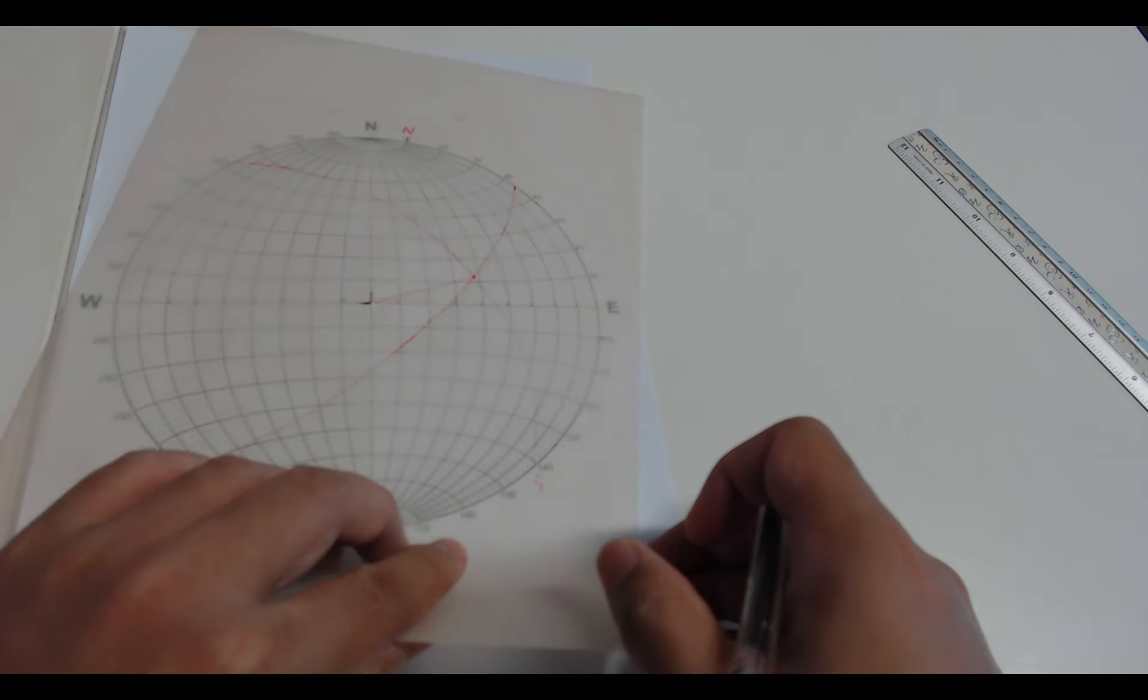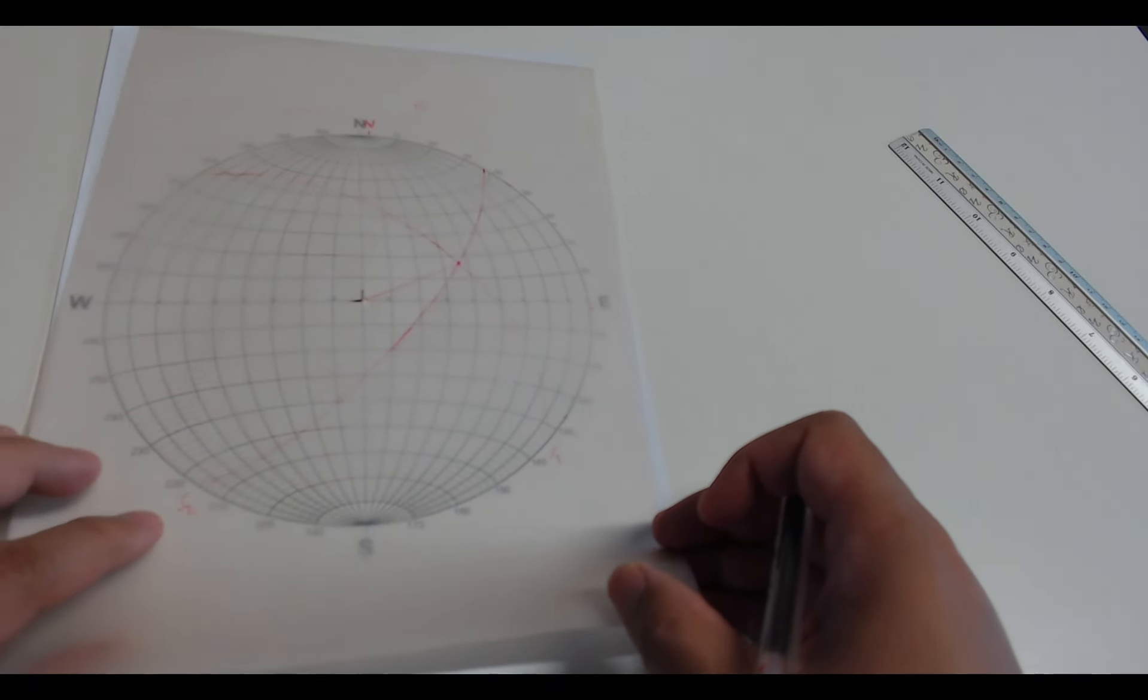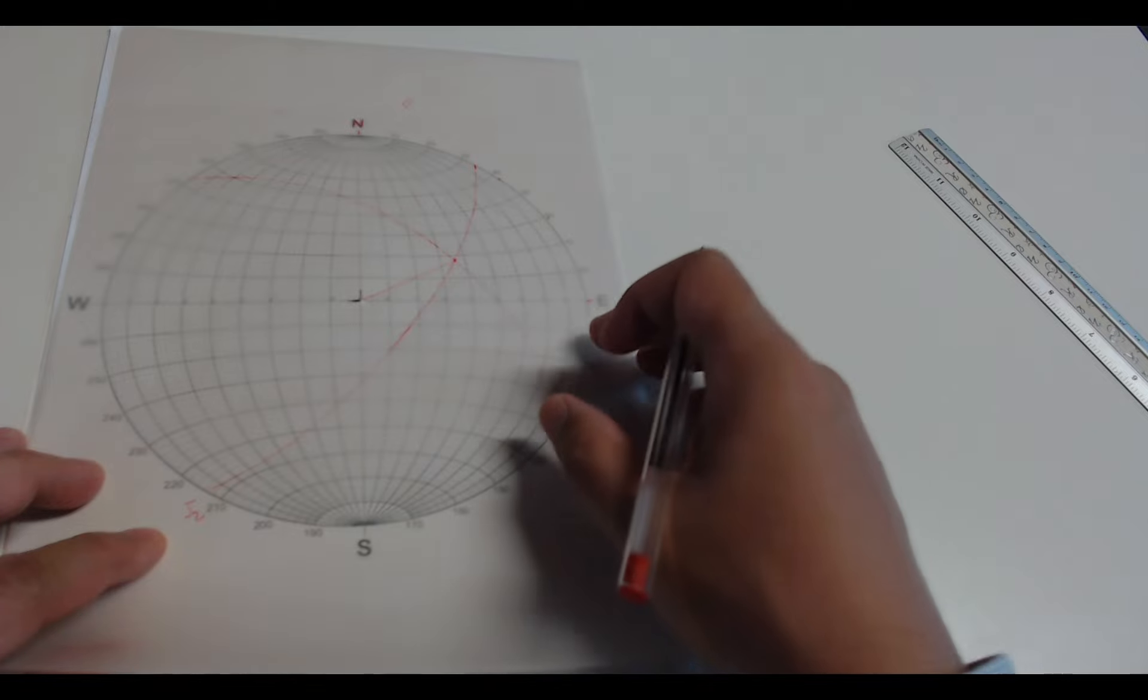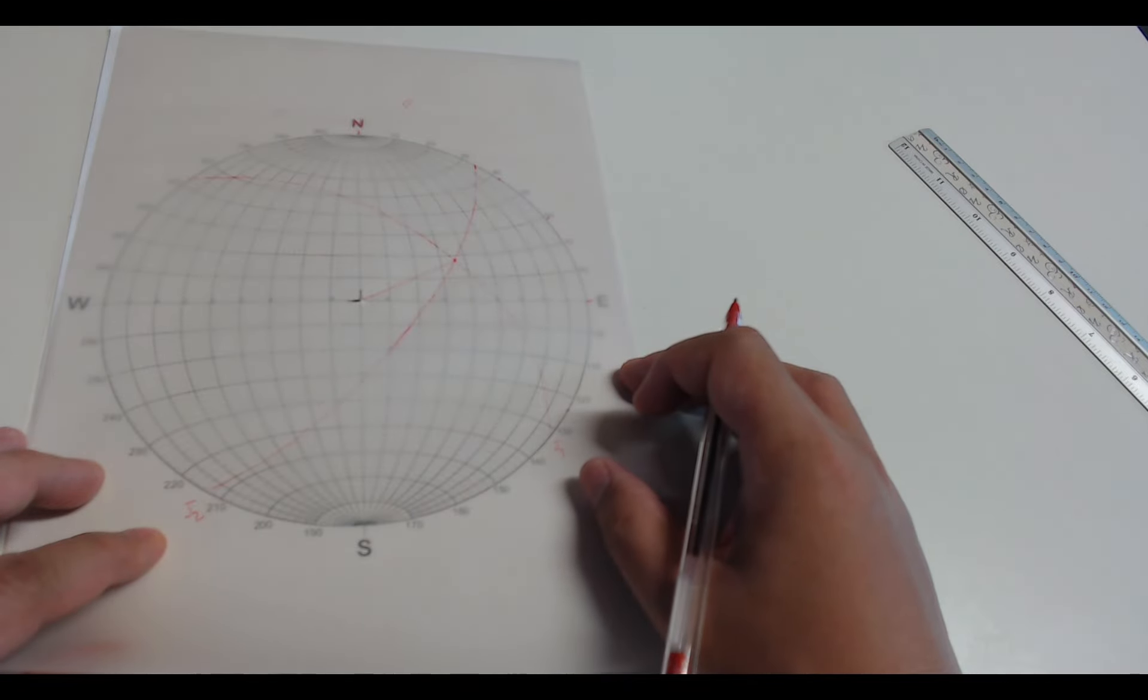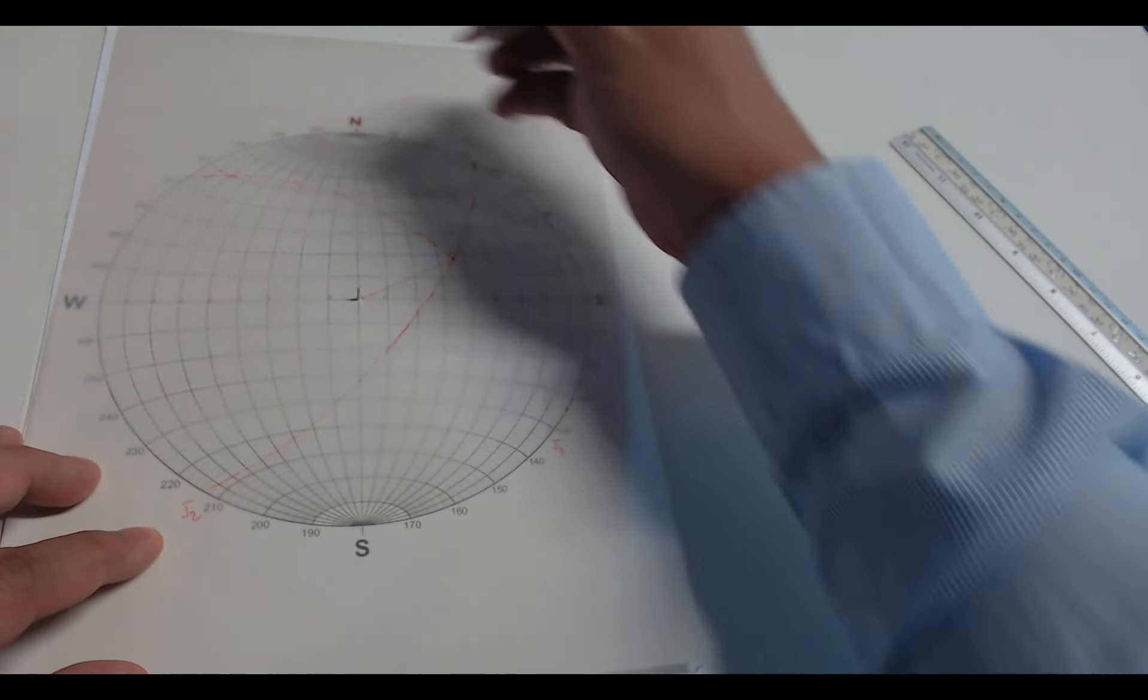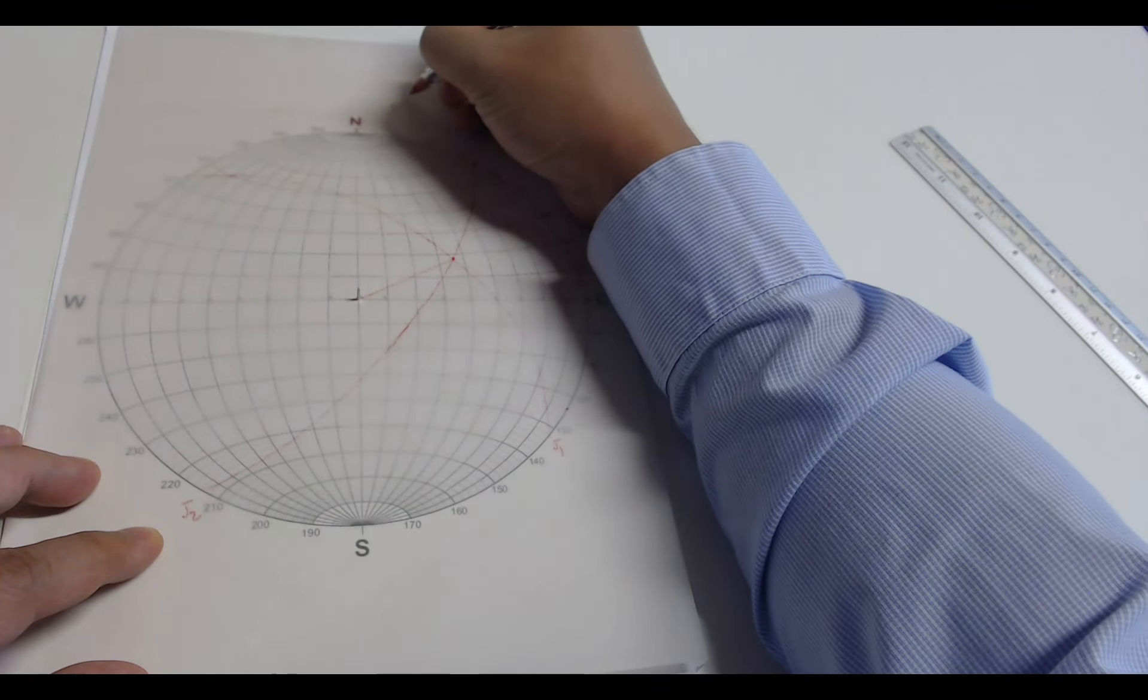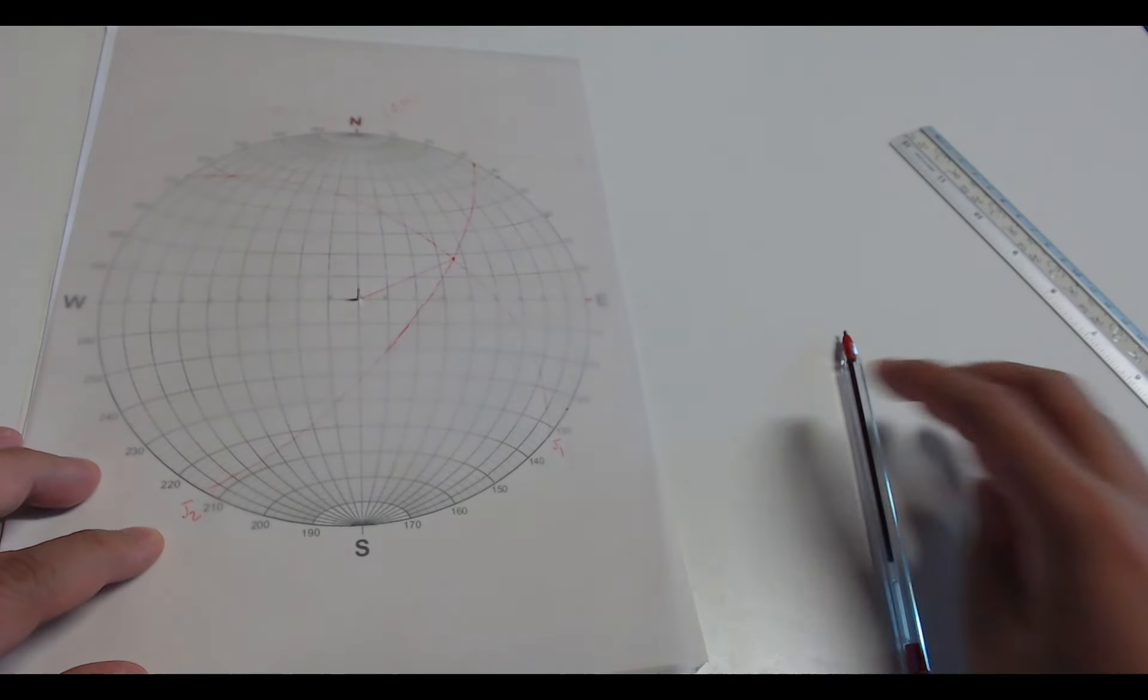And we go back to the north to see what is the dip direction. It is about 61. And that is our answer.